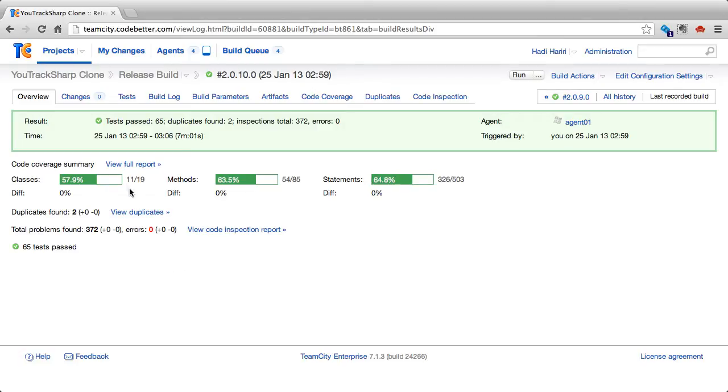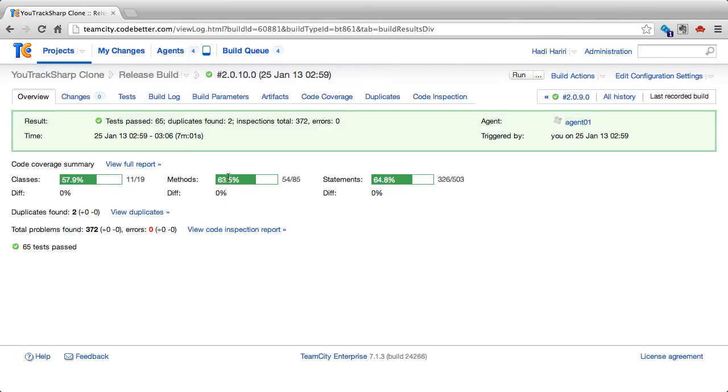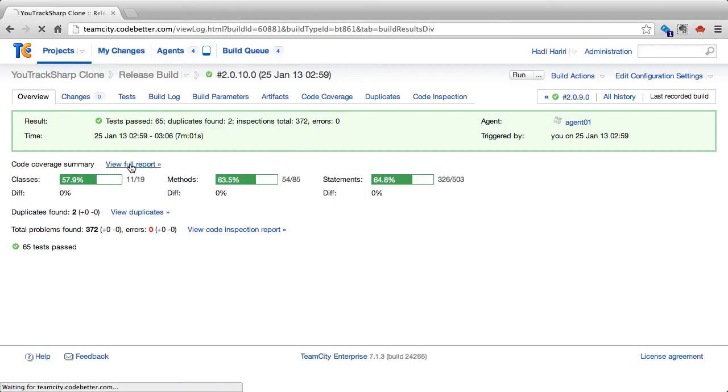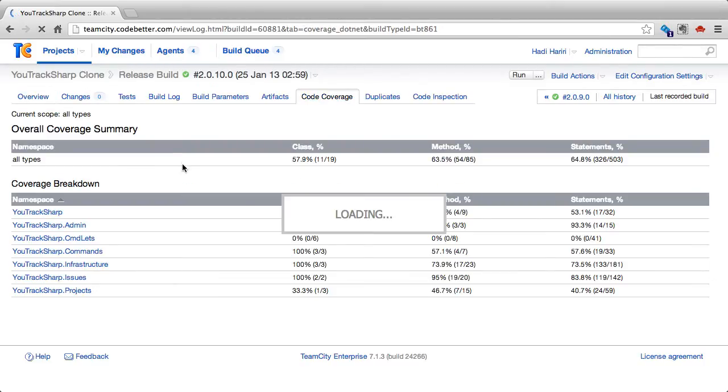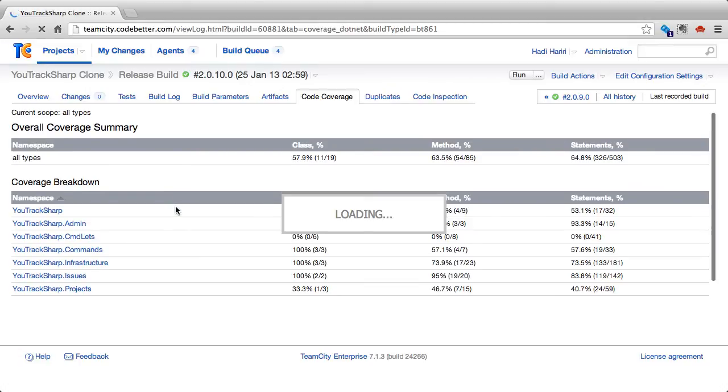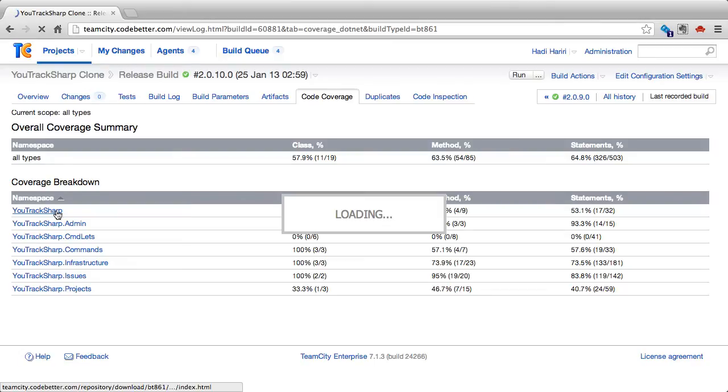We can click on the full report and that would be the same as clicking on the code coverage tab. Let's go ahead and do that. It now shows us the full report for the code coverage. Here we can see the overall coverage summary as well as a coverage breakdown.